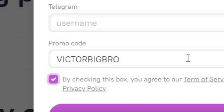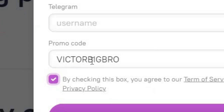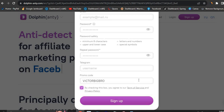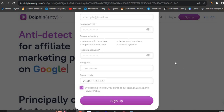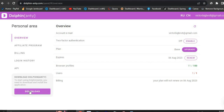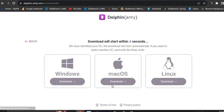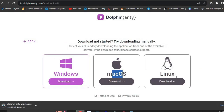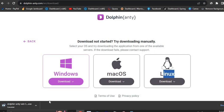The promo code will give you 20% off when you decide to pay, but you don't have to pay right now. Once you fill in the promo code, click Sign Up and you'll get your account. Log in and your account will look something like this. Go ahead and download the software — click on Download and you'll be redirected to the download page where you can download it for Windows, Mac, or Linux. It automatically detects which OS you're using.